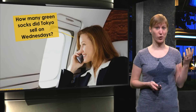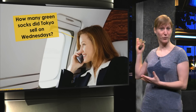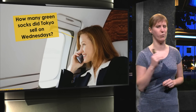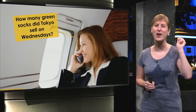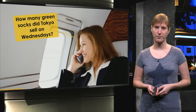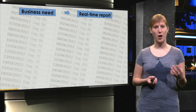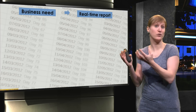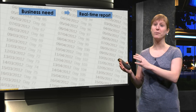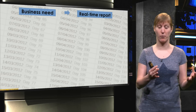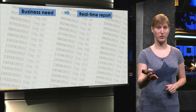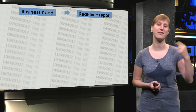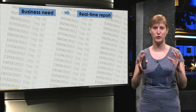That means this week we can talk about answering questions like: how many green socks did Tokyo sell on Wednesday? That's what we are going to try to figure out this week. It's a typical example of business needs — the business needs to know something, and that needs to be answered by a real-time report, because your boss wants to know right now, not in 5 weeks.